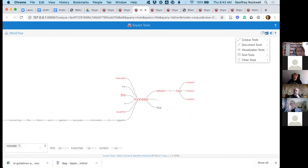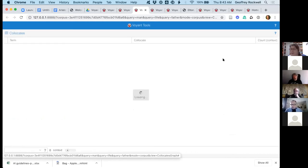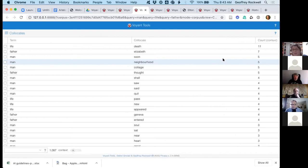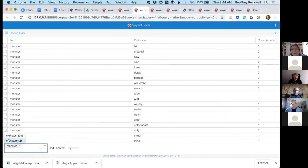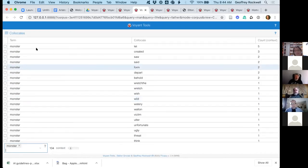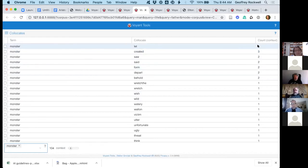Let me show one more tool — the Collocates table. Here you can see a table: there's the term 'monster,' these are the words that co-locate, here's the count. For example, there are five instances of 'let' near 'monster.' So go ahead and ask your other question.